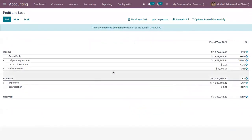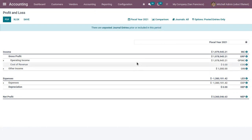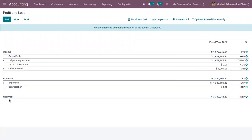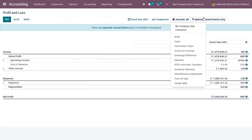That shows your organization's net income by deducting expenses from revenue for a period of time. You can find the income, total income, expenses, and net profit. We can add filters.